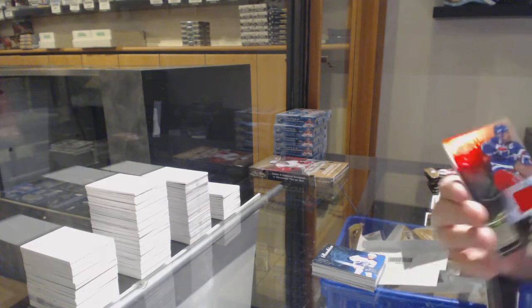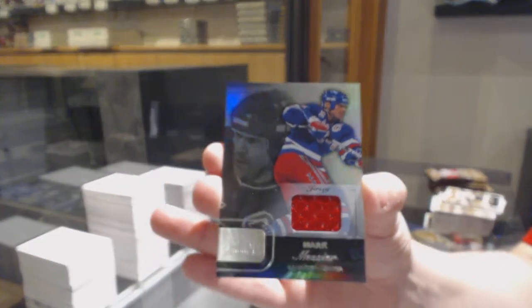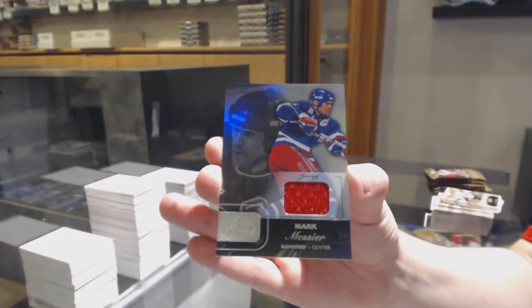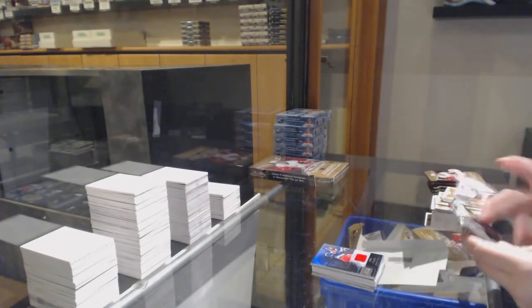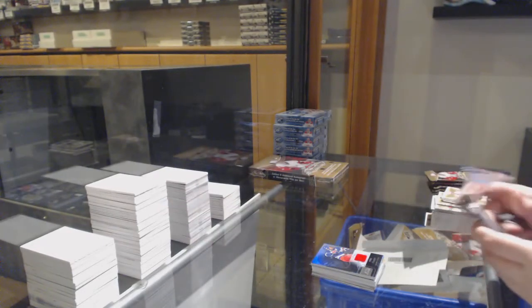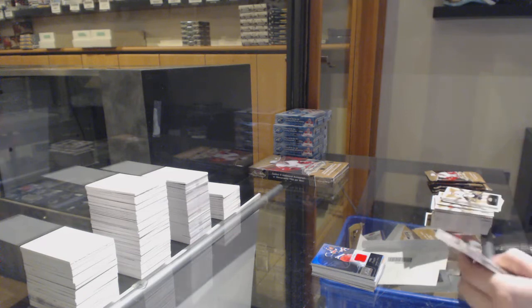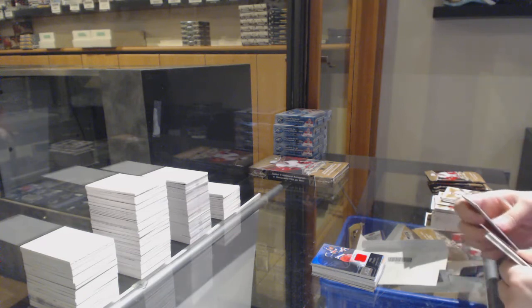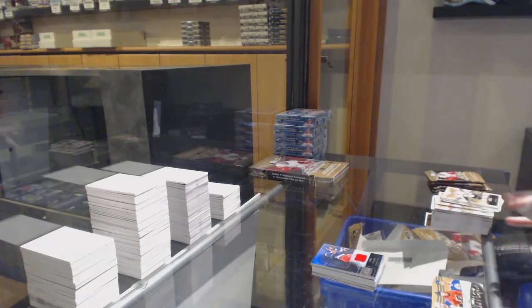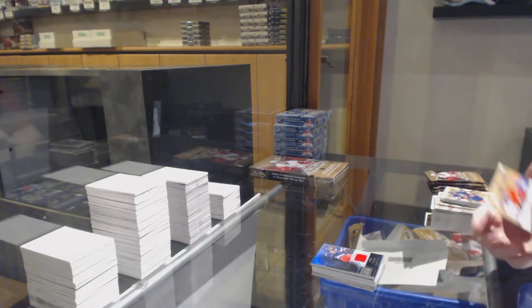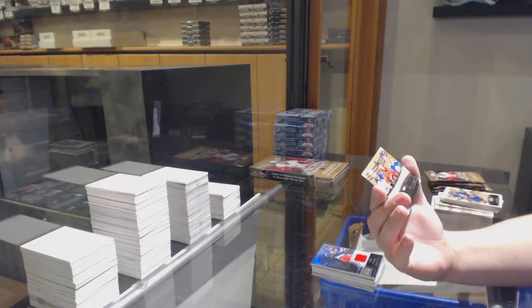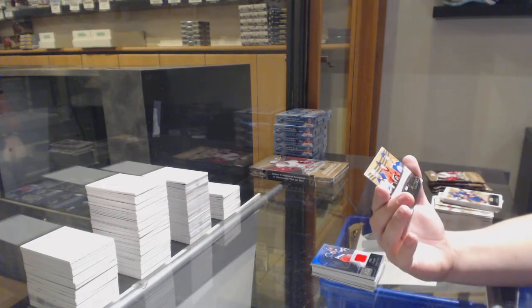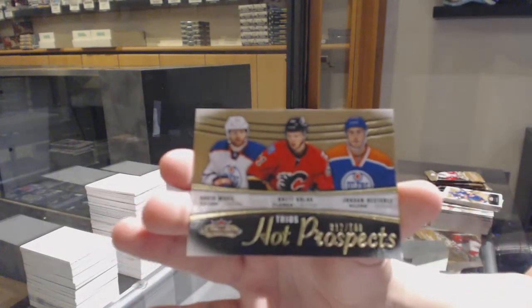Flair Showcase jersey for the Rangers, Mark Messier. We've got a Hot Prospects Trios Roundup between Edmonton, Calgary and Edmonton. Jordan Oesterle, Brett Kulak and David Musil.